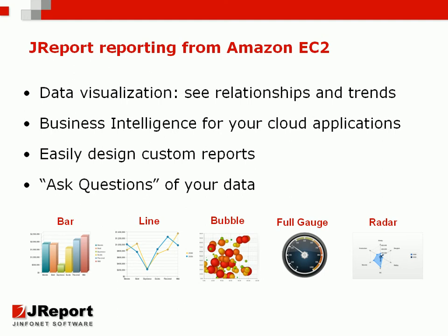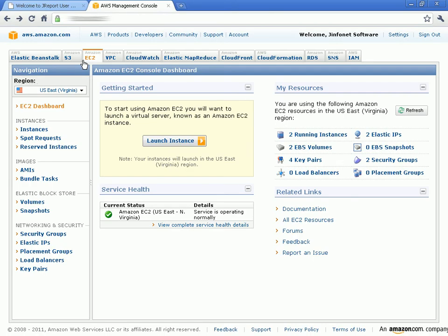Now let's preview some of the features that JReport can provide when reporting from Amazon EC2. This is a top level Amazon EC2 console. JReport can cluster servers and easily add more server nodes to scale up capacity. As you can see, we have two clustered servers over here with two running instances.